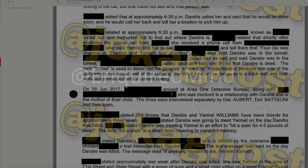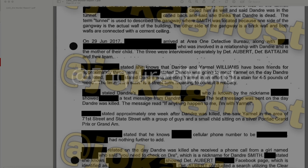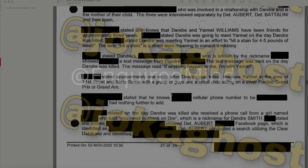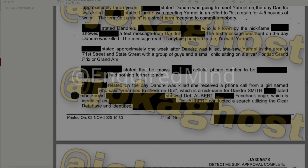On June 29, 2017, multiple individuals arrived at Area One Detective Bureau and were interviewed separately by Detective Albert and Baddolini. One stated she knows DeAndre and Yarmel Williams have been friends for approximately three years, that DeAndre was going to meet Yarmel on the day he was killed, and that he was meeting Yarmel to 'hit a stain' for 45 pounds of weed — street term for committing a robbery. She stated DeAndre's redacted relative showed her a text message from DeAndre sent on the day he was killed that read: 'If anything happens to me, I'm with Yarmel.' Approximately one week after DeAndre was killed, she saw Yarmel in the area of 71st Street and State Street with a group of guys and a small child sitting on a silver Pontiac Grand Prix.